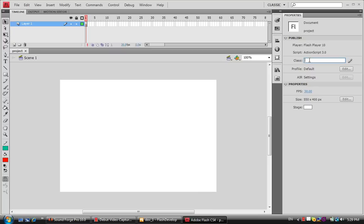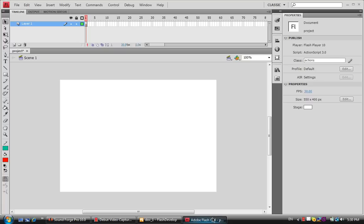We're going to go over to where it says Class and name it 'Actions'. The reason we're naming it Actions is because our AS3 file is also called Actions. We're telling Flash to point to that file and read it whenever it needs to. Press Enter and you shouldn't get an error. If you do, it means your file names are inconsistent. You don't have to use 'Actions' — you can use whatever you want, it just has to be consistent.